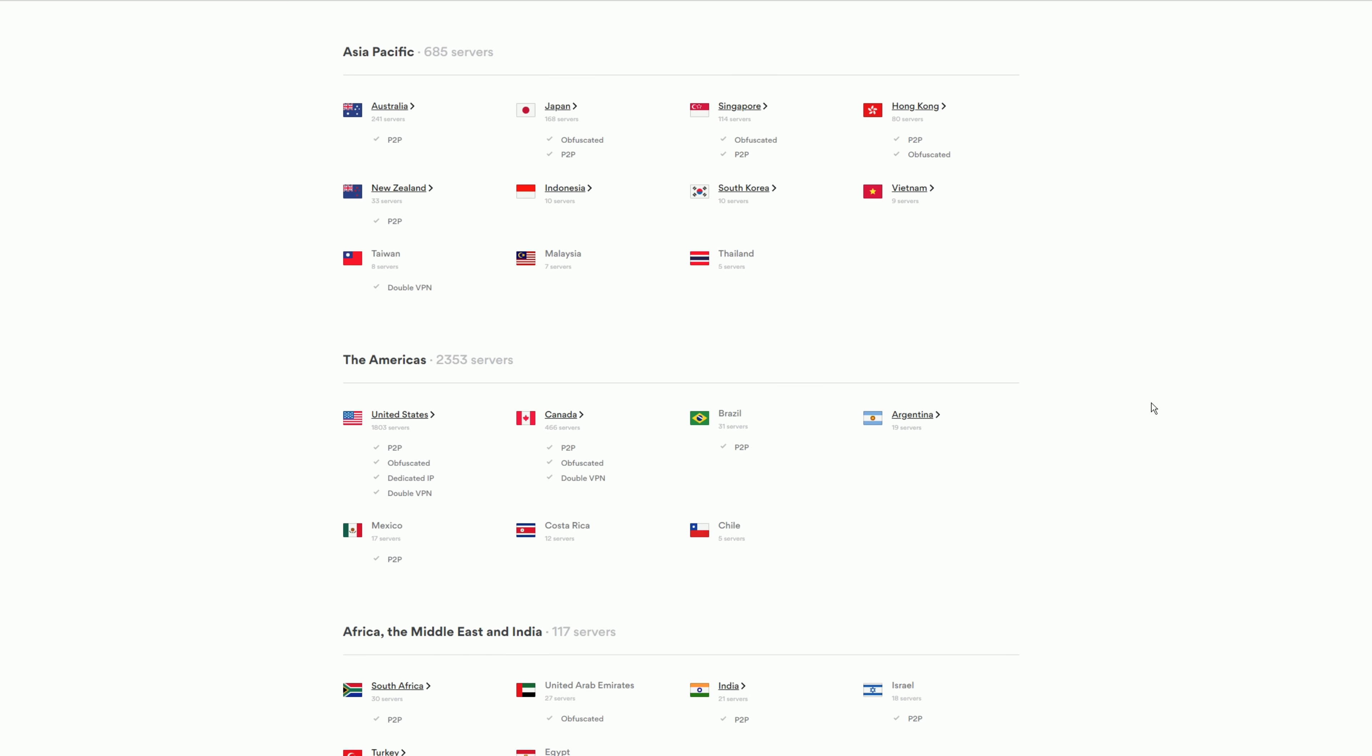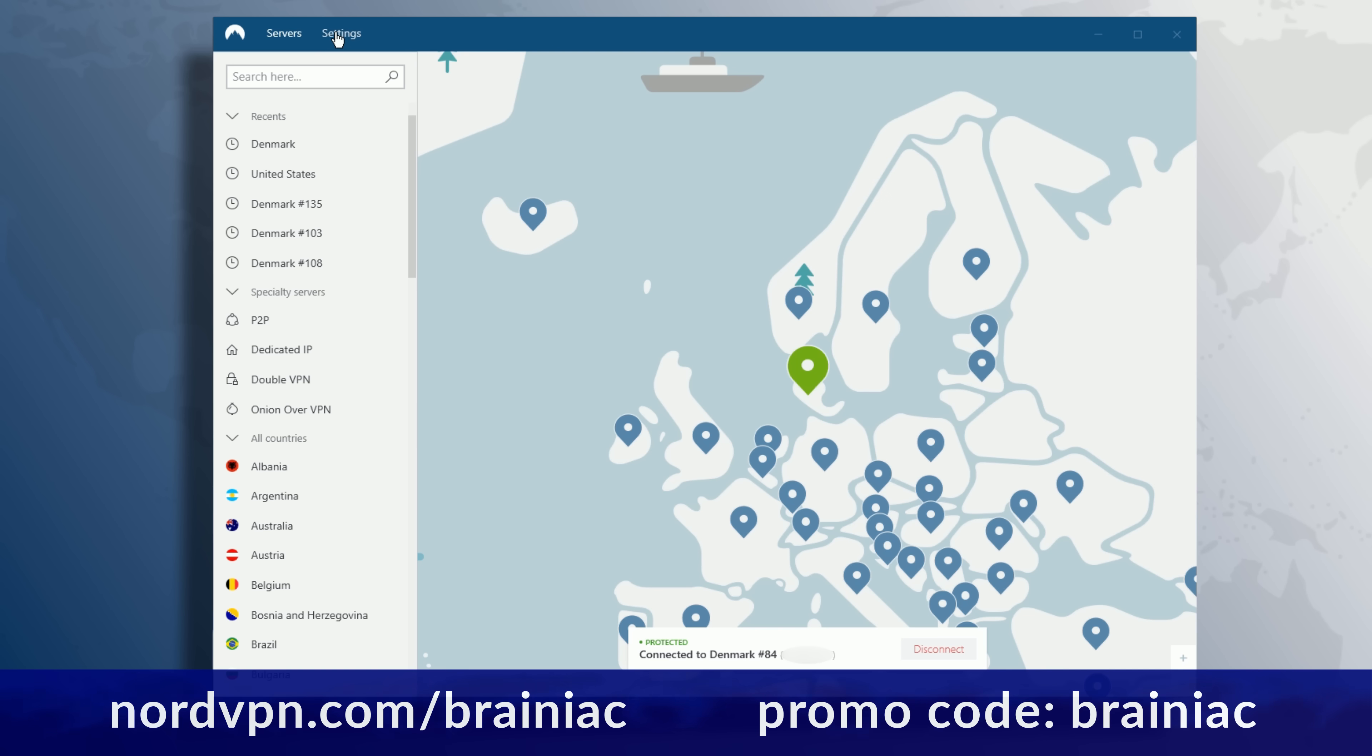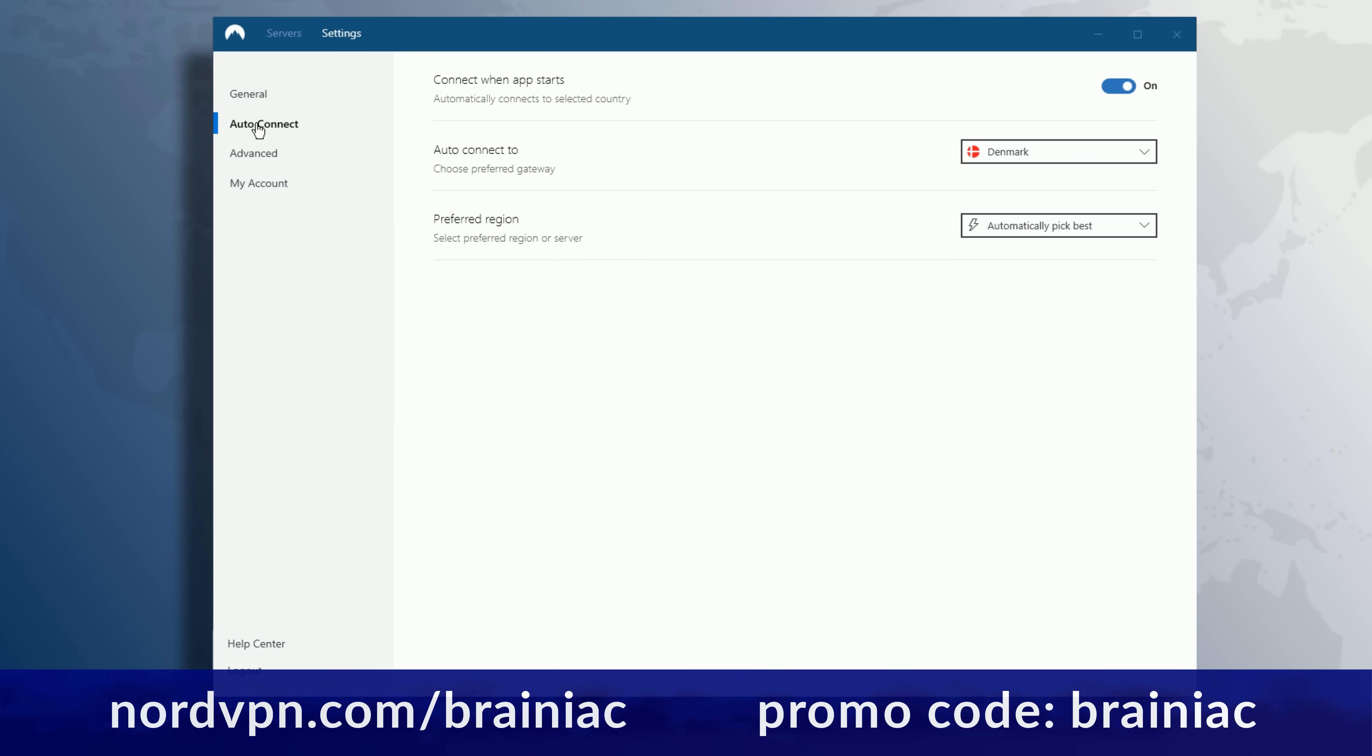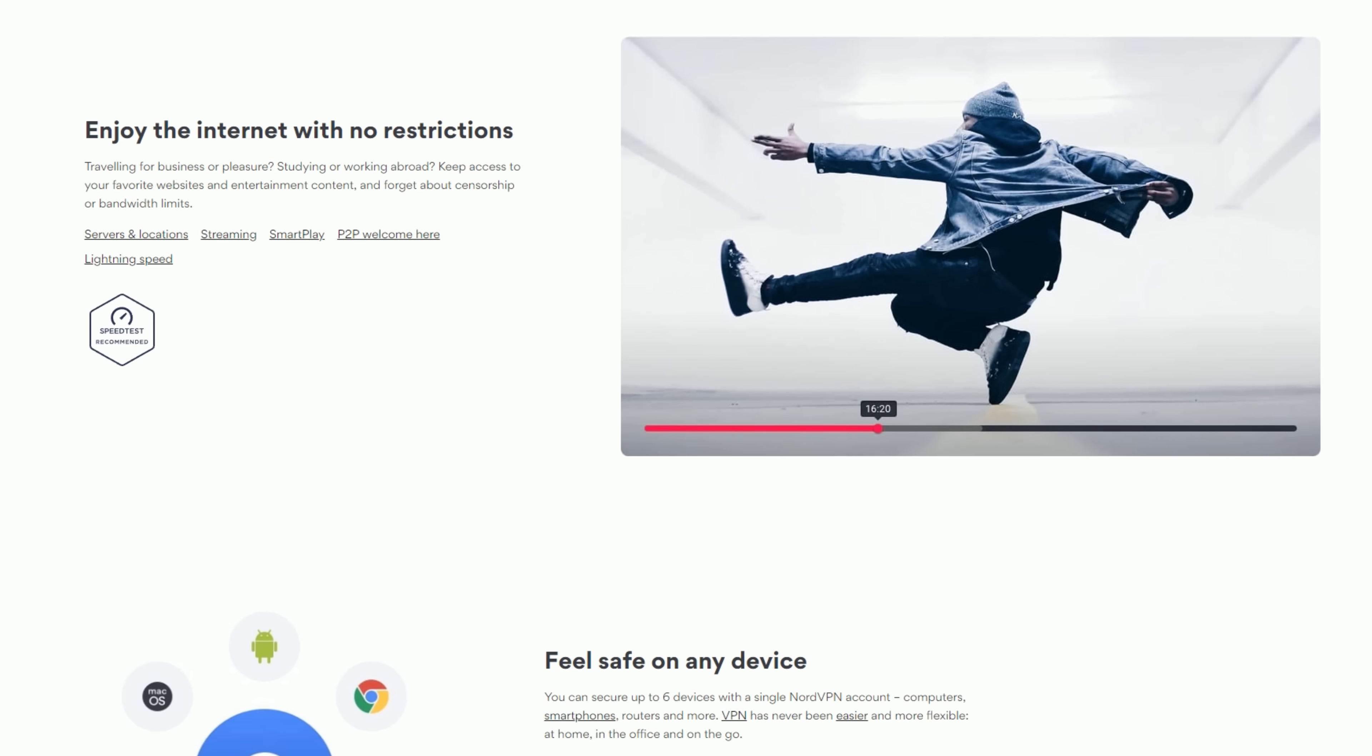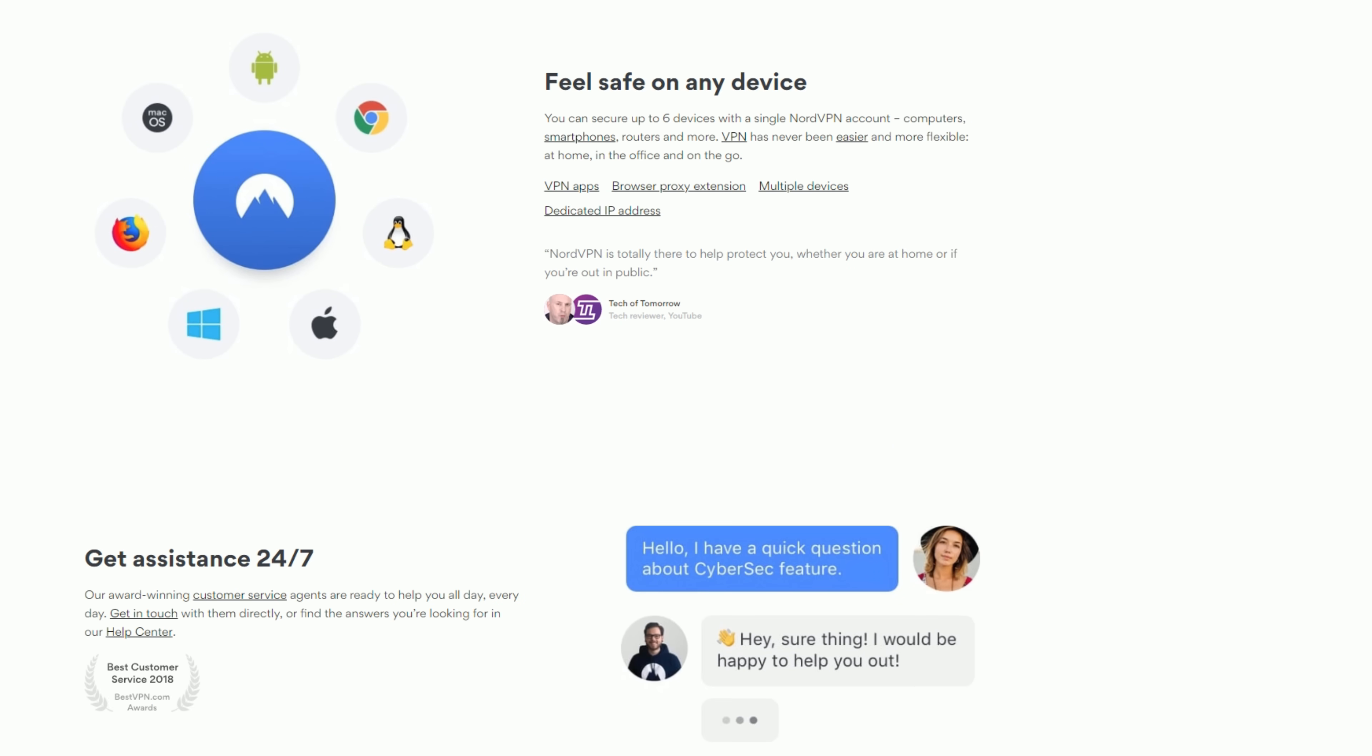the opportunity to bypass annoying country restrictions on the global internet. If you use my link nordvpn.com/Brainiac, you not only get 75% of a free year subscription, you also get a month for free if you use my offer code Brainiac. Test how simple it is to use today and use NordVPN to stay safe and private online, like I do.